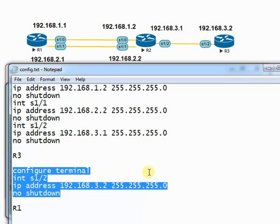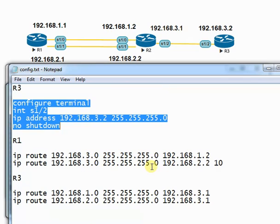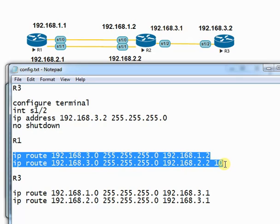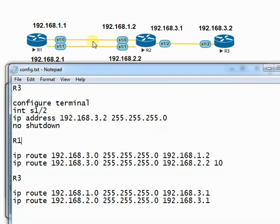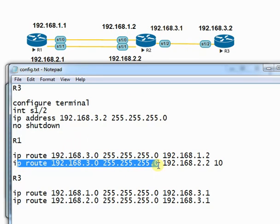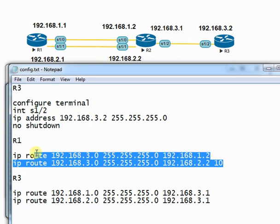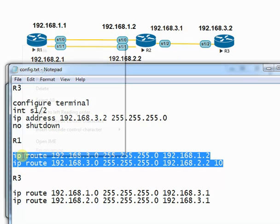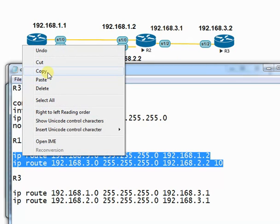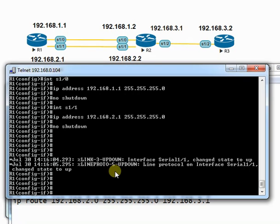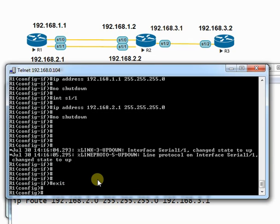Next, I need to configure static routes in all the routers. Here in router R1, the second route is going to be configured with AD value 10. By default, the first route gets AD value 1. This means R1 will always forward packets with the first route towards R2.